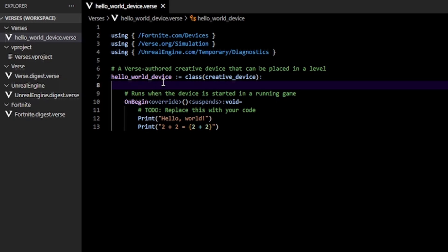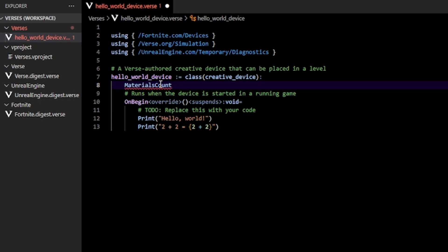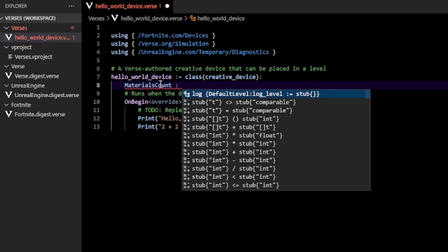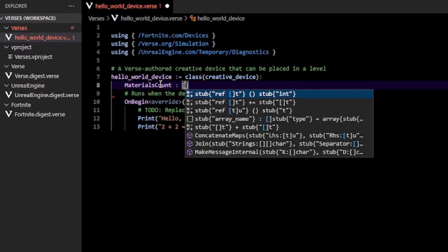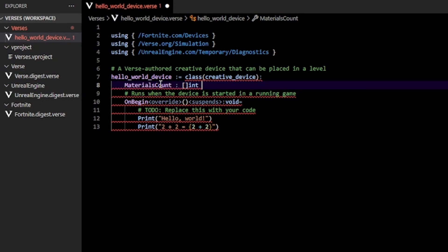First, you want to create the name of the array. I'm going to call my array materials count. For this array, I'm going to be storing the counts of the materials I have. So after the name, you follow this up with a colon. What goes after this colon is the type. I want this to be of type integer, but not just of type integer — an integer array. So we prefix the int with these square brackets. That's basically telling the computer that this is not just an integer — it's an array of integers.